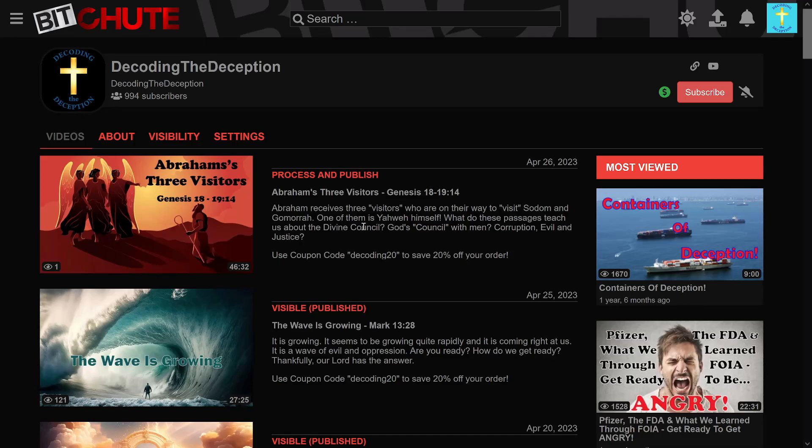Go to BitChute and if you haven't registered there, sign up for an account, subscribe to my channel there so that if I ever do get booted off of YouTube, you can know where to find me.